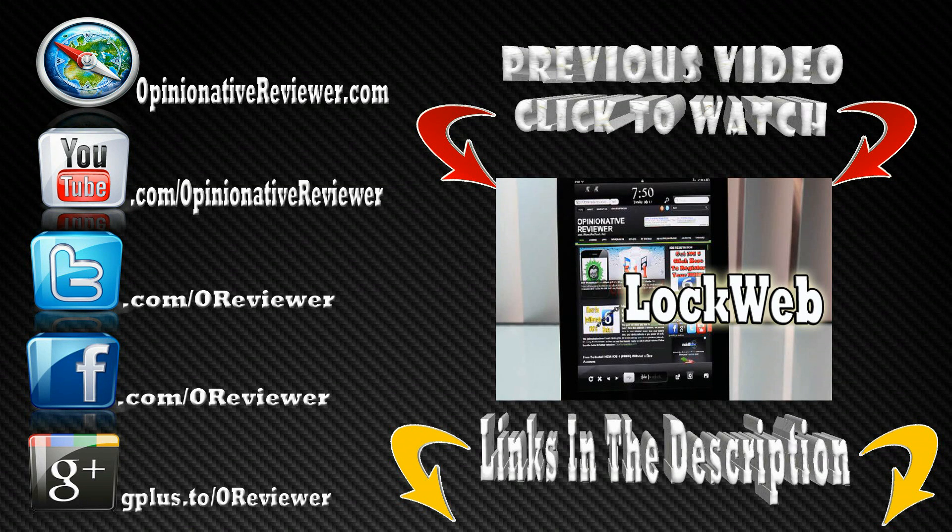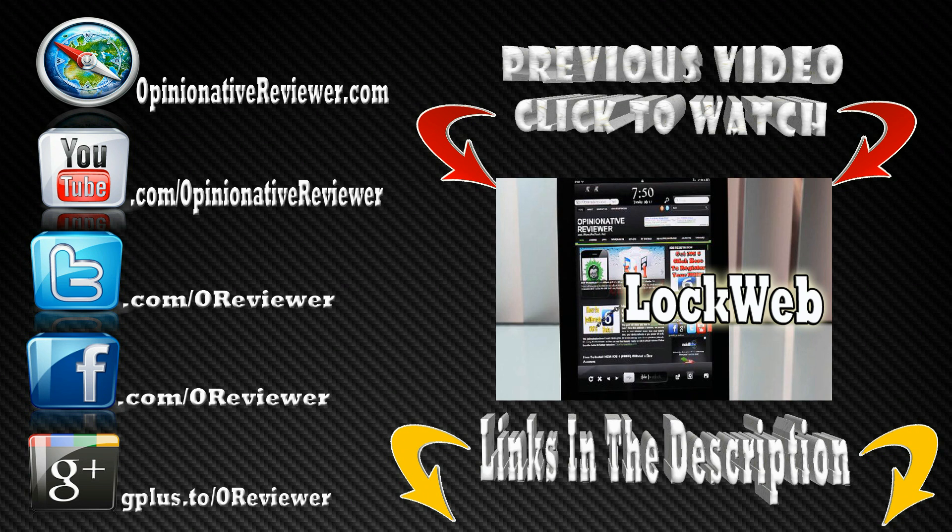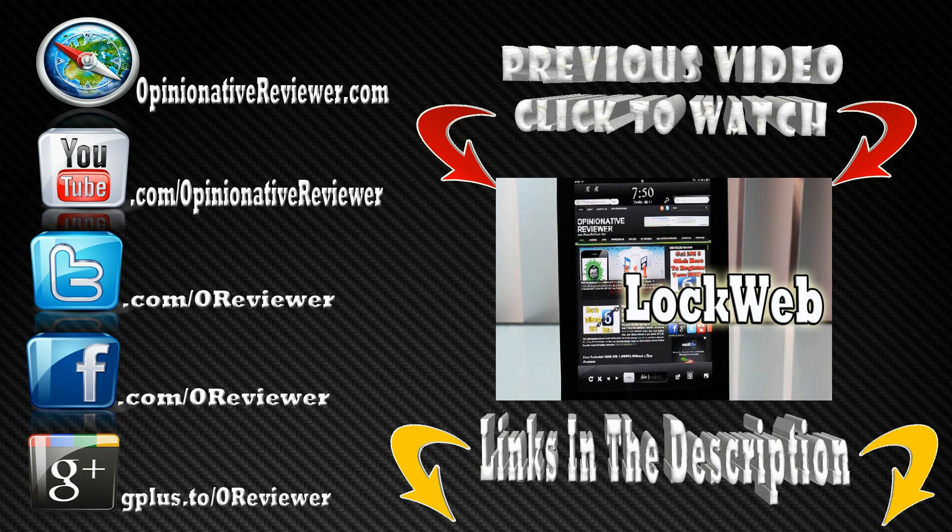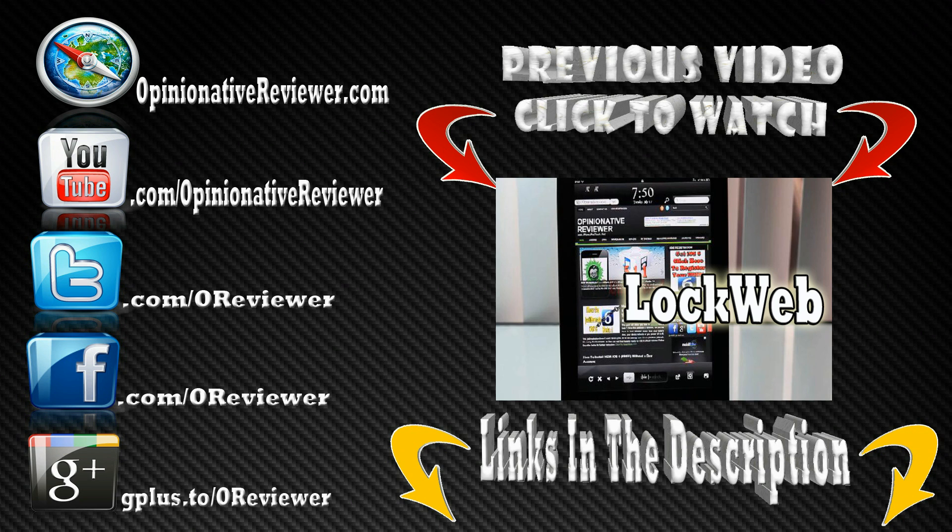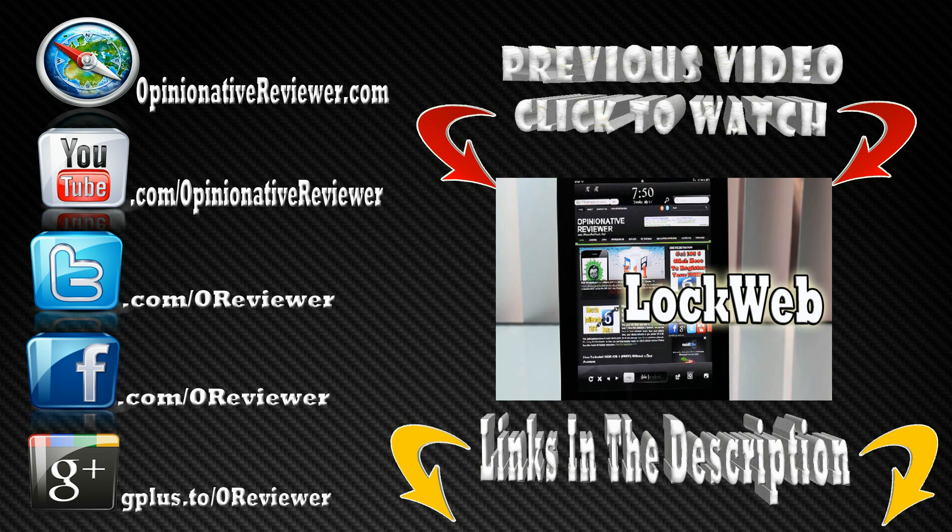Make sure you show that thumbs up button some love, and if you aren't subscribed, what are you waiting on? Hit the subscribe button above, like my Facebook fan page, and follow me on Twitter. I answer questions a lot faster on Twitter than I do on YouTube. And check out my previous video if you haven't already.